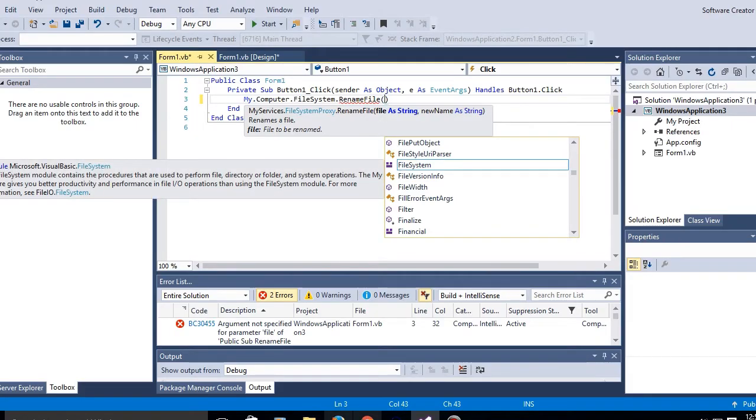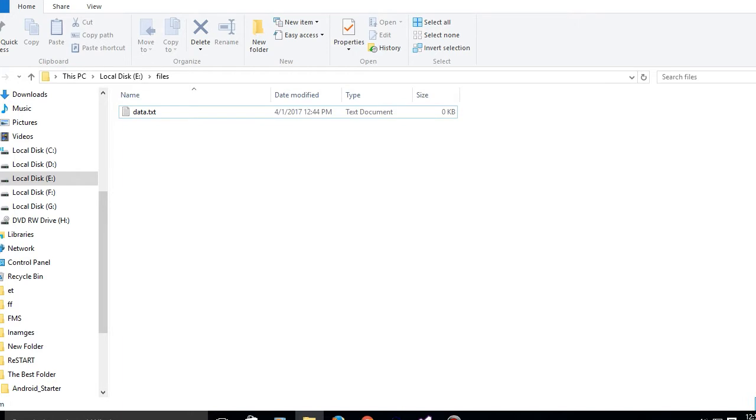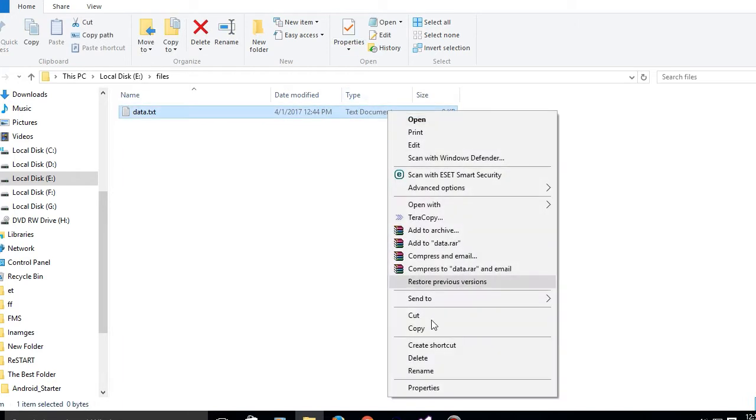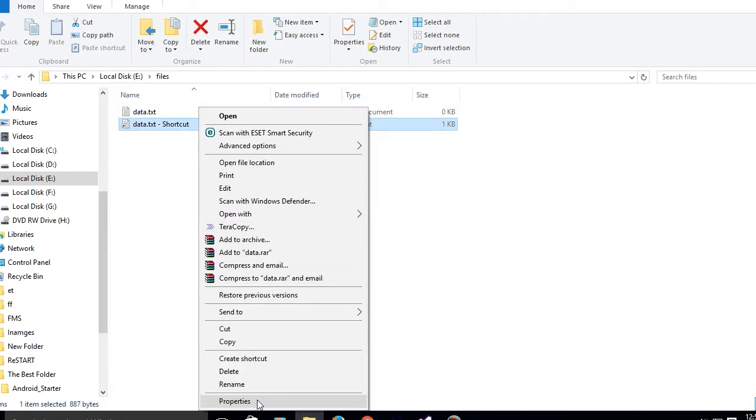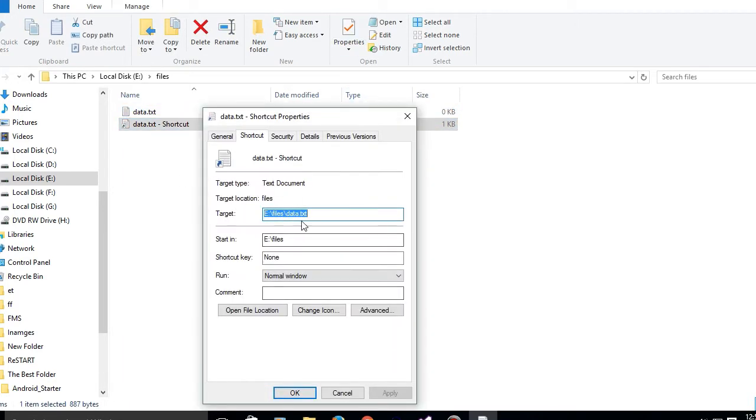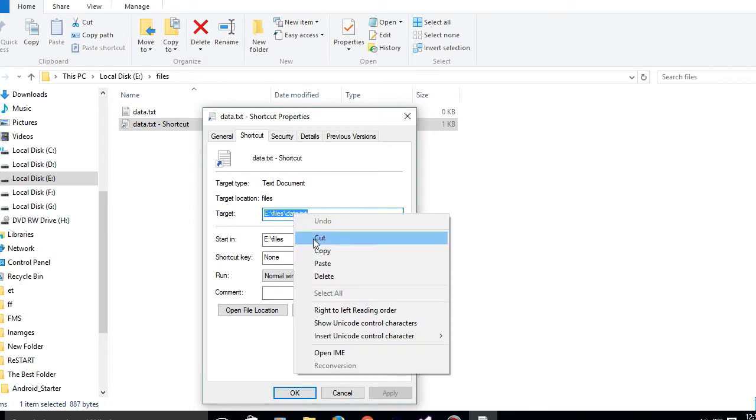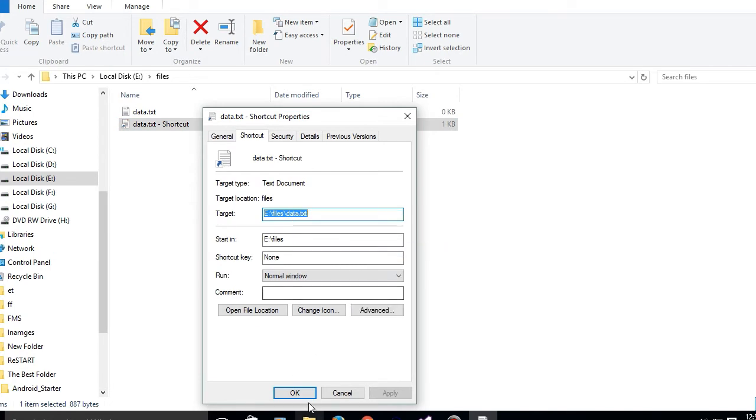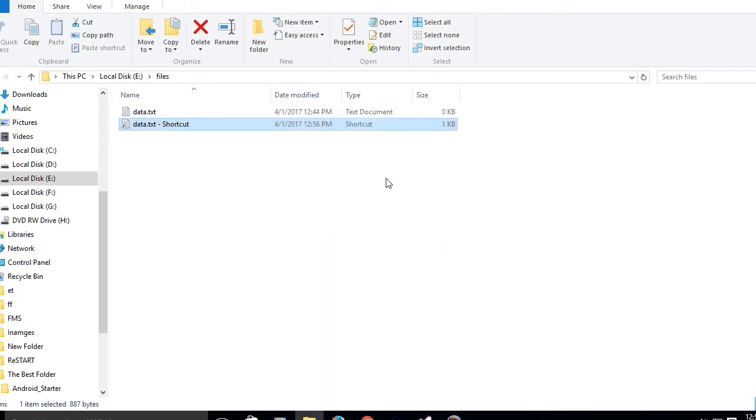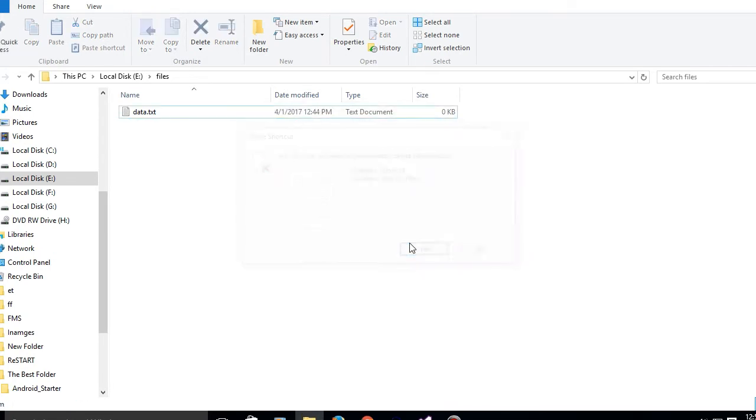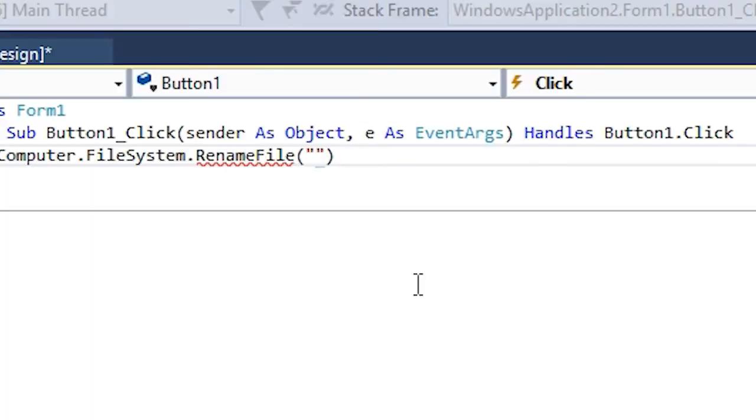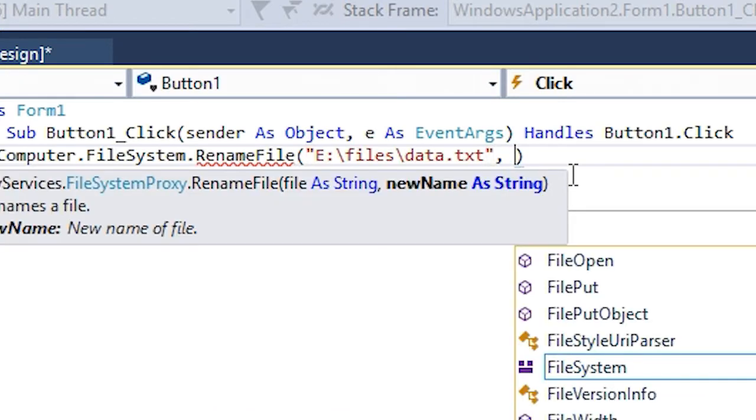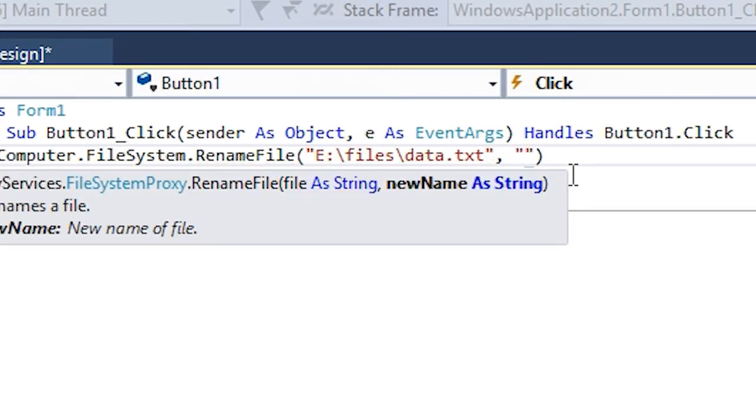And now go on to your file, click on create shortcut, go on to properties, copy this text. You can delete the shortcut. Now add one of these and paste the location. Then you gotta type in the new name, which is data2.txt.